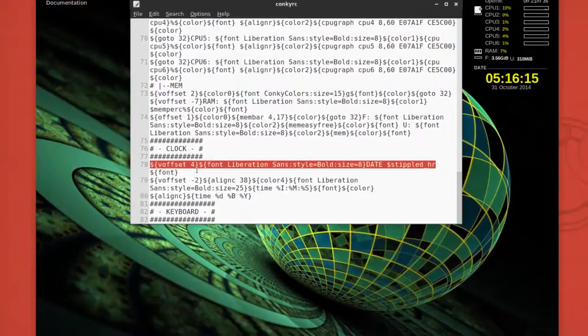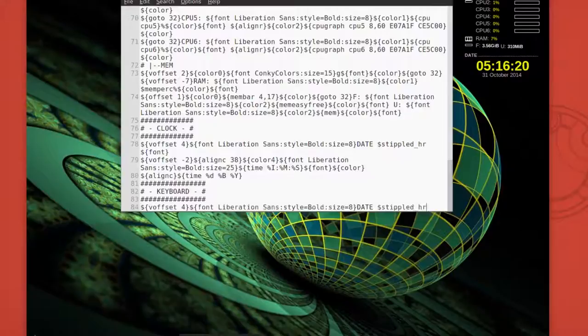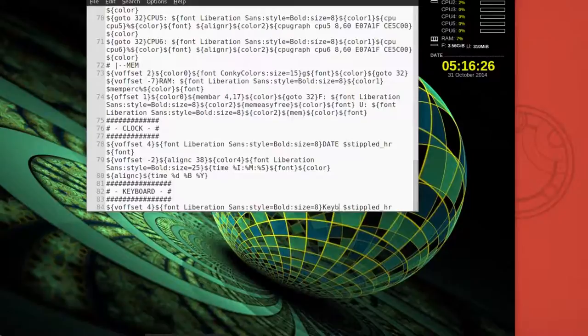And just under the keyboard comment, paste that in and change this to keyboard shortcuts and just save and see what we have so far.